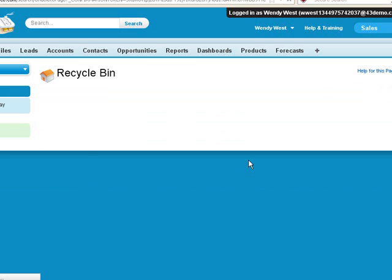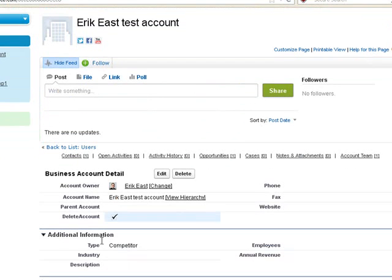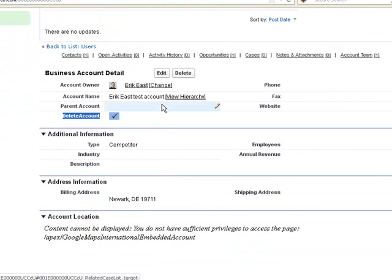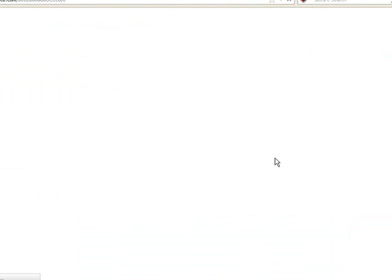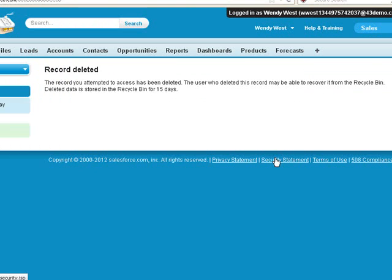If we undelete this account, it's important to note that our delete account checkbox is still checked. So that any edit, even if we make no changes, just clicking save, automatically deletes it. If you do restore it, it has to be unchecked.